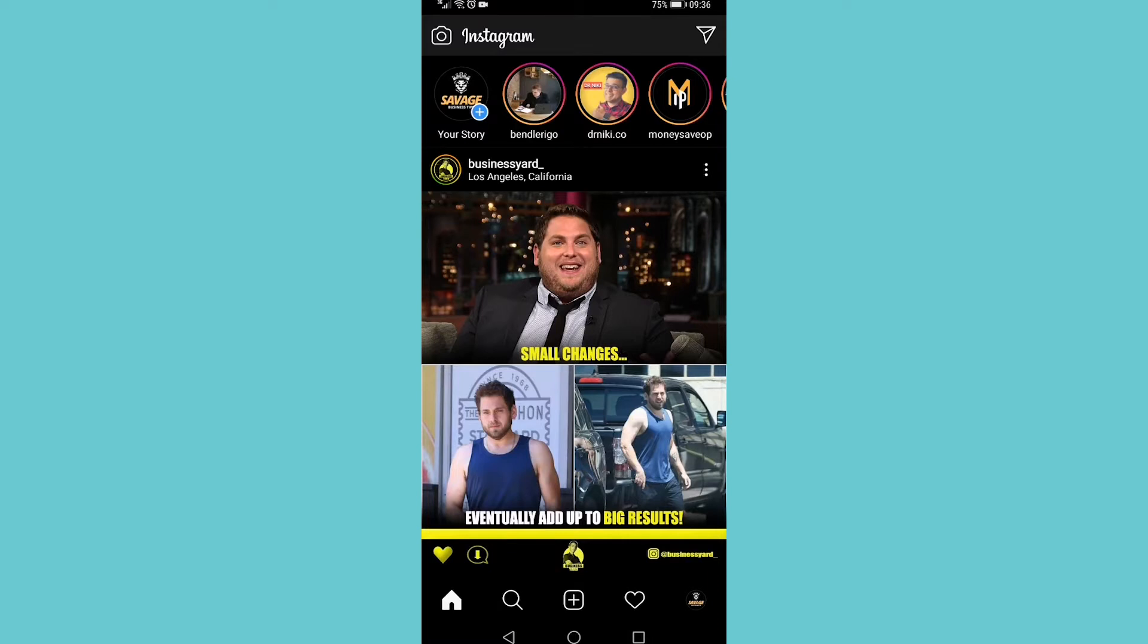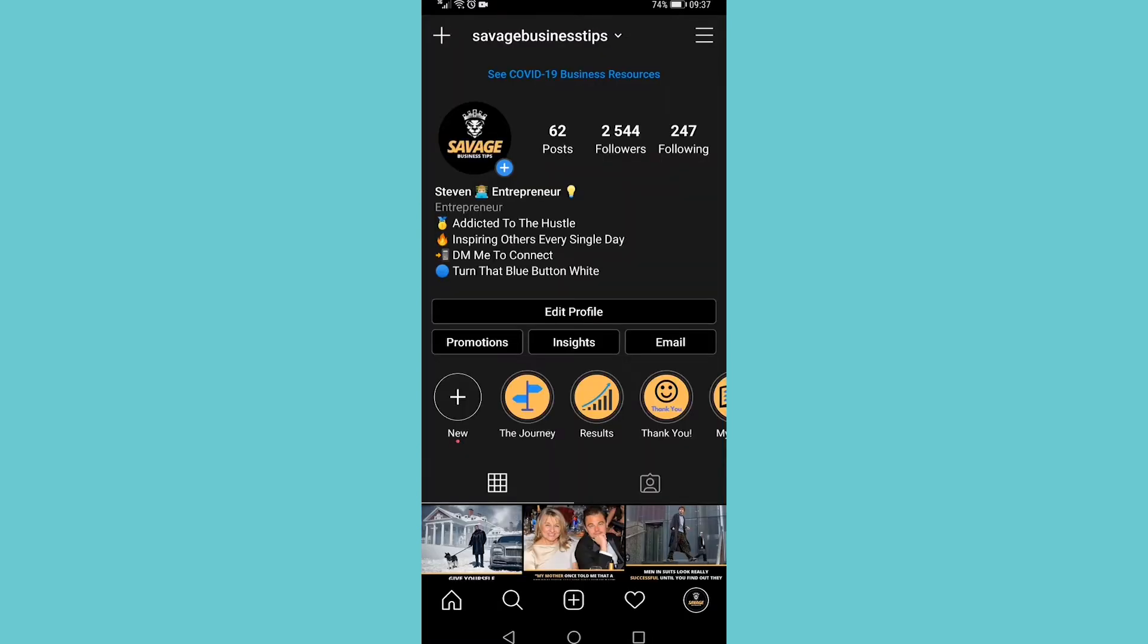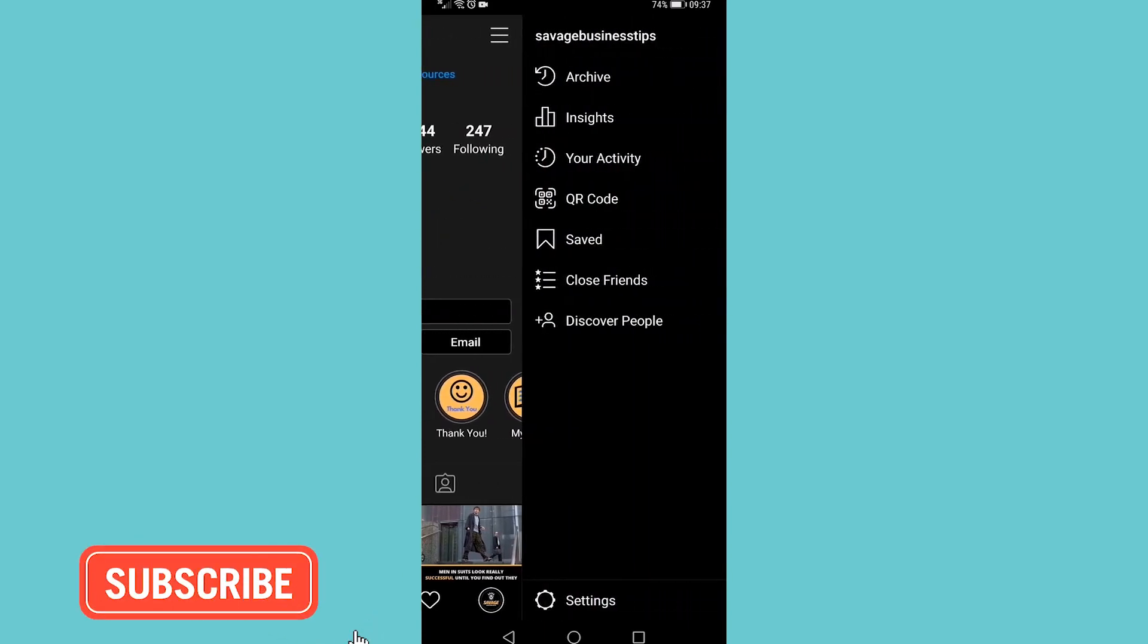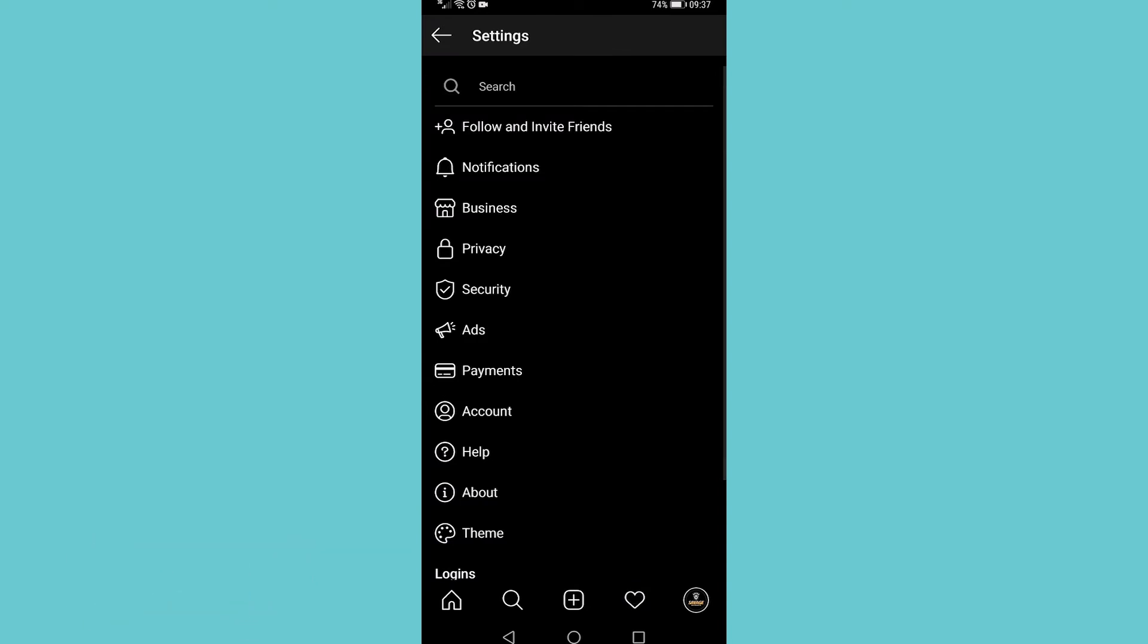To make this work you want to open up Instagram, then tap on your profile icon at the bottom right. Then you want to tap on the three bars somewhere on the page, in my case it's at the top right, then you want to tap on settings and then you want to tap on privacy.